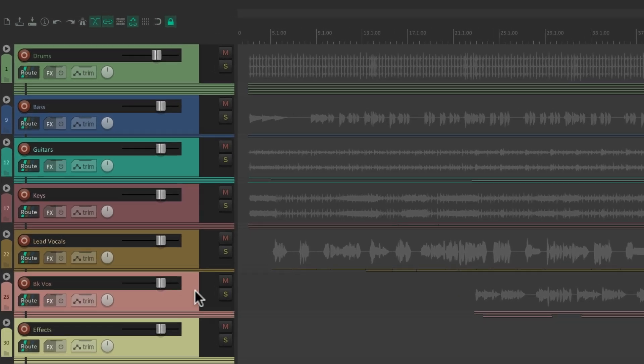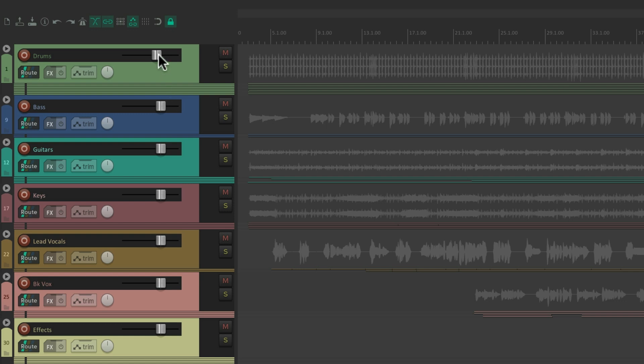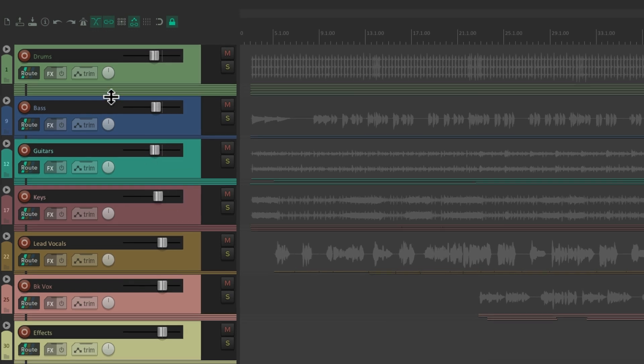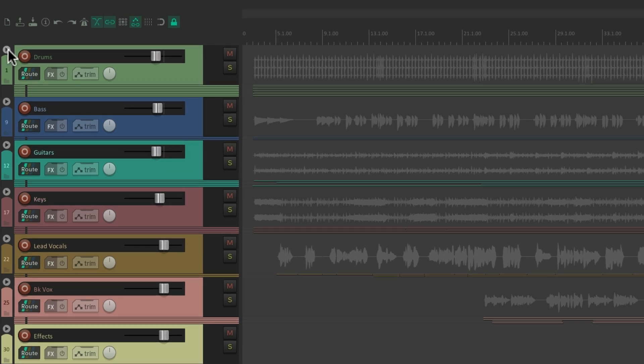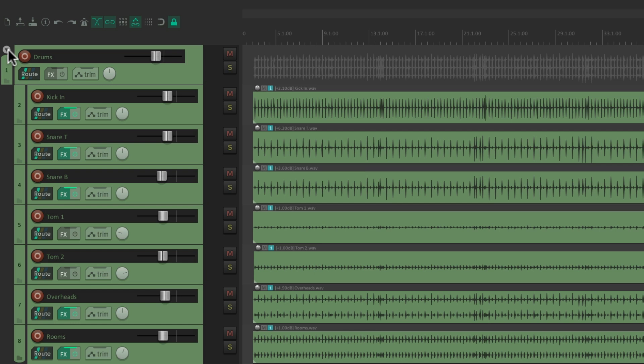So we can see all the folders on the screen at the same time and work with them as groups. Our drums, our bass, guitars, and so on. And hit the triangle again to make them bigger.